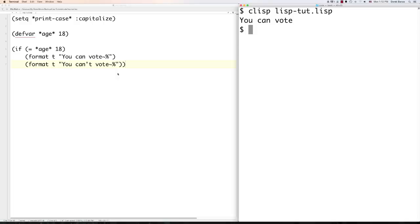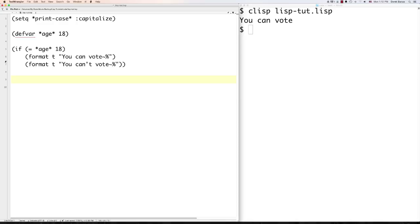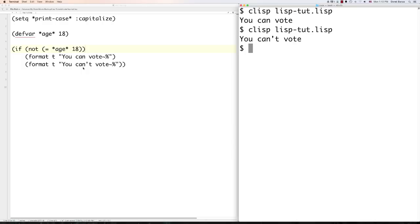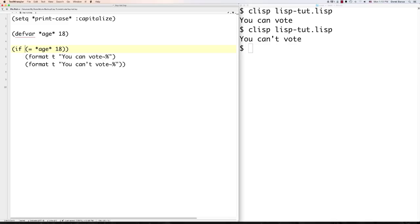To check for not-equal, wrap your condition in 'not'. So instead of '(= age 18)', write '(not (= age 18))' and 'you can't vote' pops out. That's how you check for not-equal even though there's no dedicated not-equal operator. All the code from this tutorial is available in a cheat sheet format in the description underneath the video.